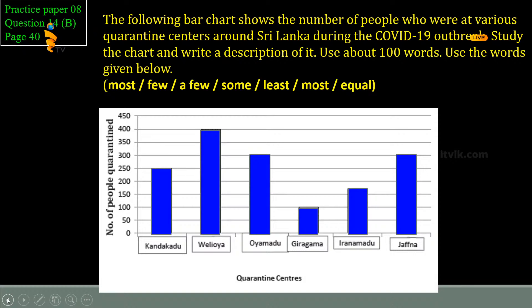They are asked to write a description. For this question, they will be given marks. If you write all the content correctly, you will be given three marks. For language — correctly using capital letters, full stops, and grammar — you can get the other three marks. And for correct order and structure, if you write according to the correct structure, you can get the other two marks.